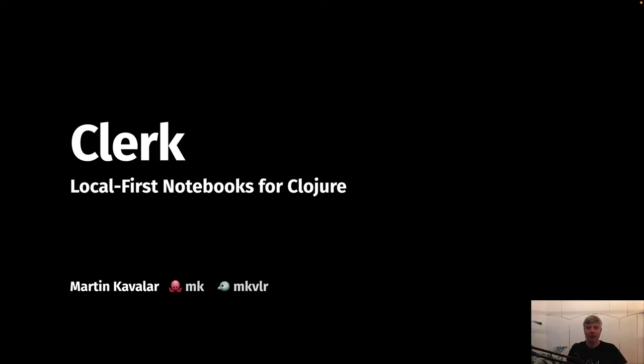Hi, I'm Martin. I'd like to talk to you about notebooks and the REPL. So as Clojurians, we all love the REPL, right? And of course, I mean a real editor-connected REPL into a running system.